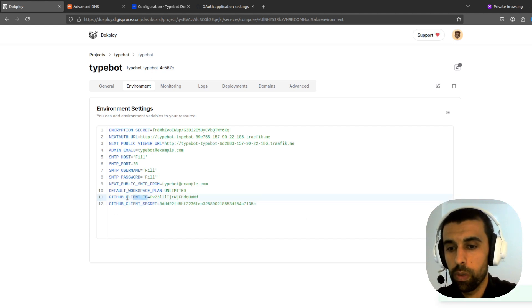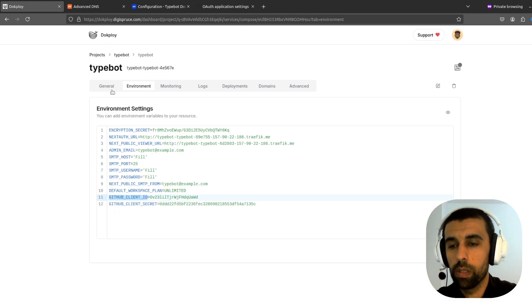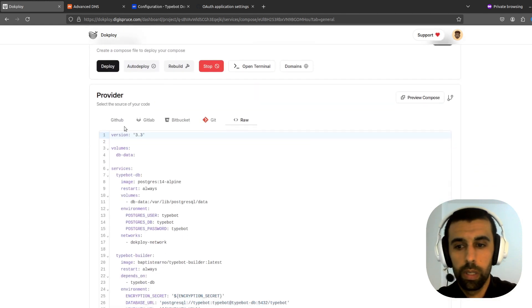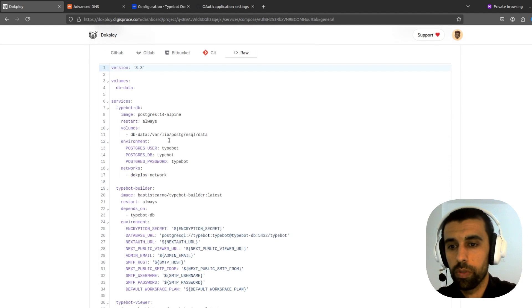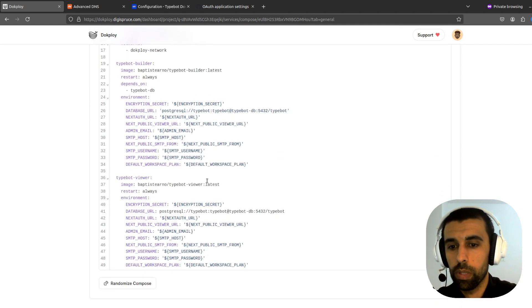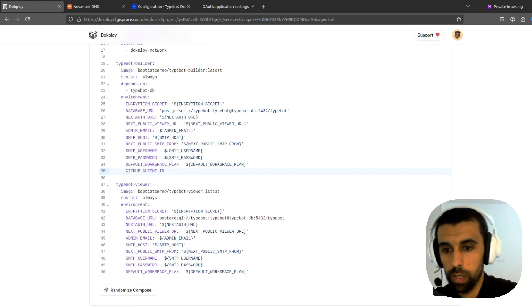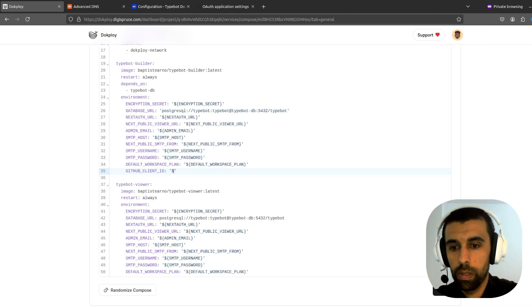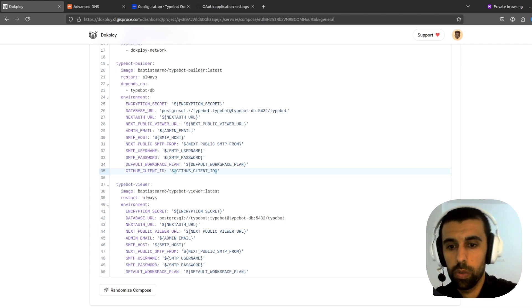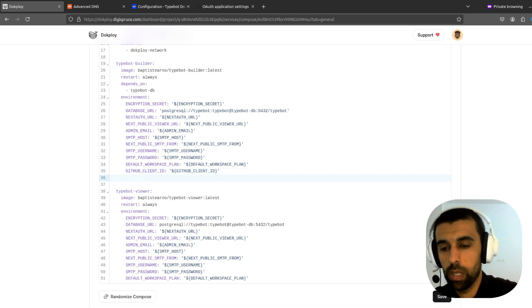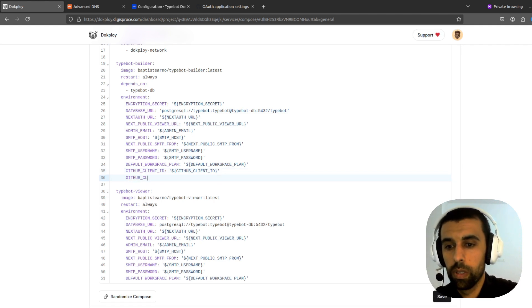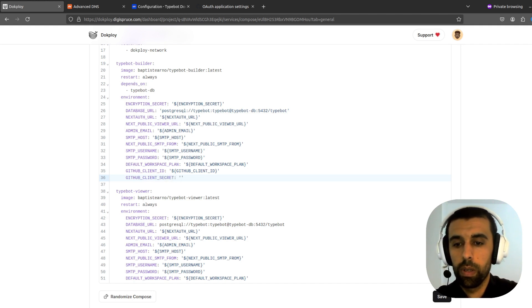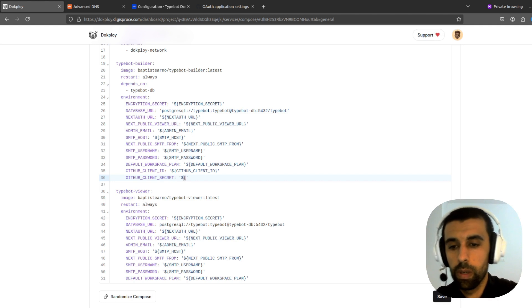All right. Now we're going to have to add this in the configuration in the compose file here. So let's go down here. Enter. That's right. GitHub client ID. Hold on. All right. So and then GitHub client secret.